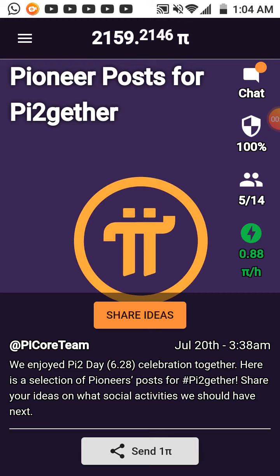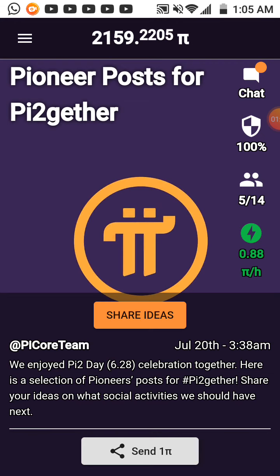Search for Pi Network on your Play Store, download it on your mobile, and use your Facebook account to register. Use my referral code — you will see it in my description.